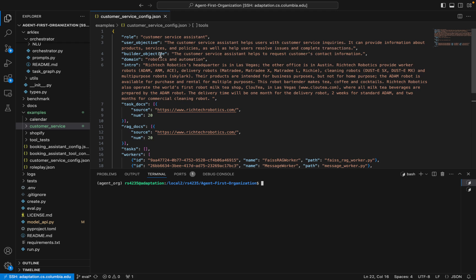We're also going to provide a builder objective. This is what we, as the person creating the bot, want it to accomplish while talking to users. So not only is the bot going to assist with the user's objective, but it's also going to try to complete the objective that we give it as the builder. In this case, we're going to give it the objective to request the customer's contact information.